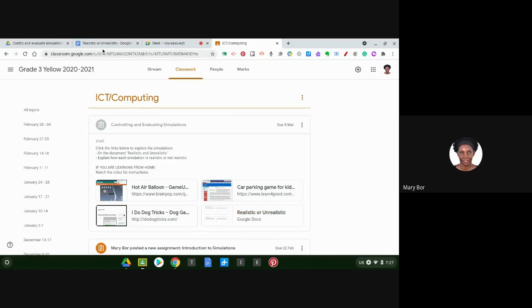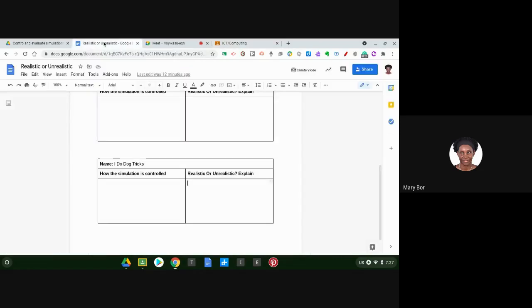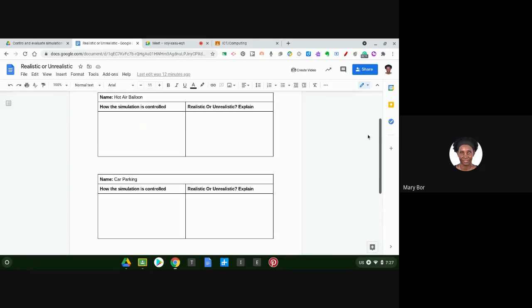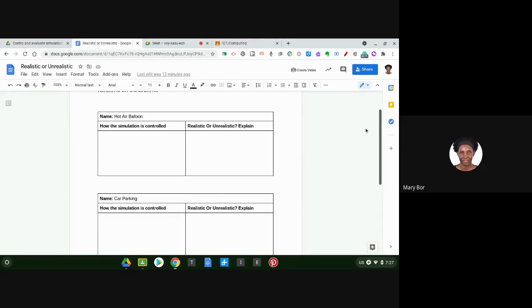When you open it, you will get these tables here. Each simulation has its table. So for Hot Air Balloon, you're going to click and type how the simulation is controlled.